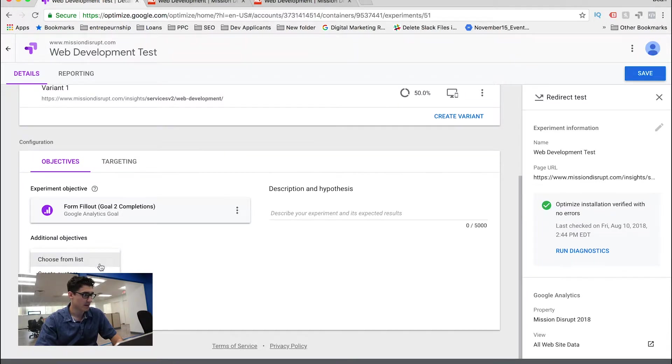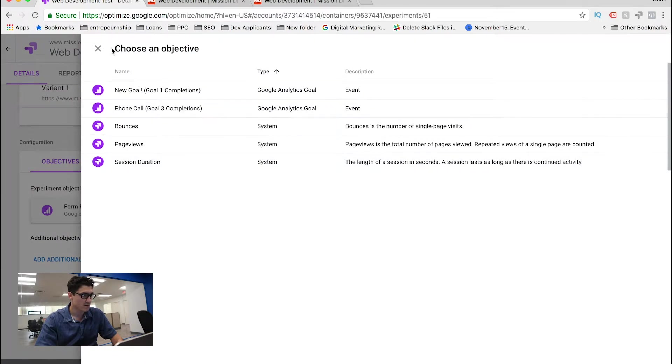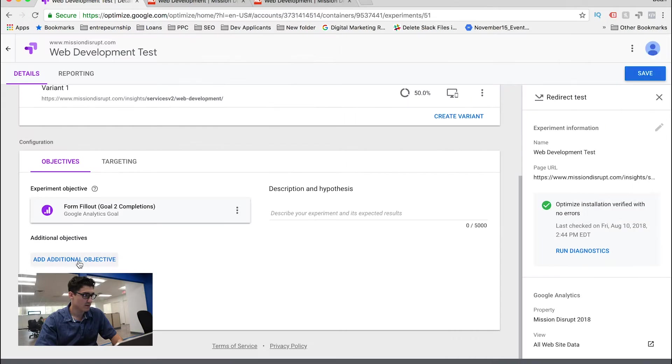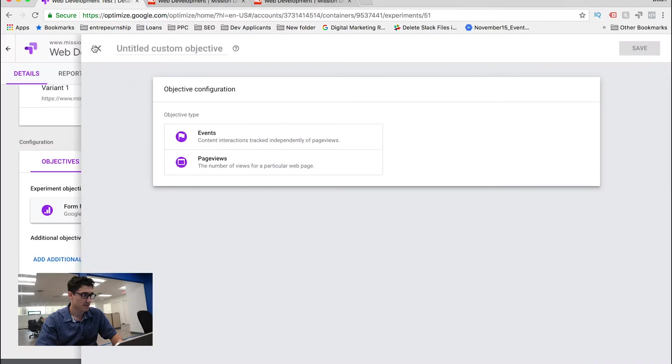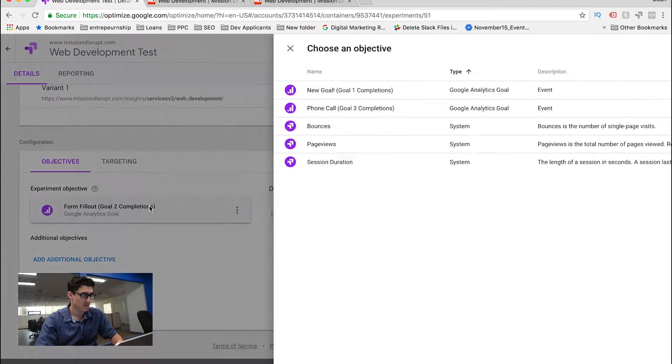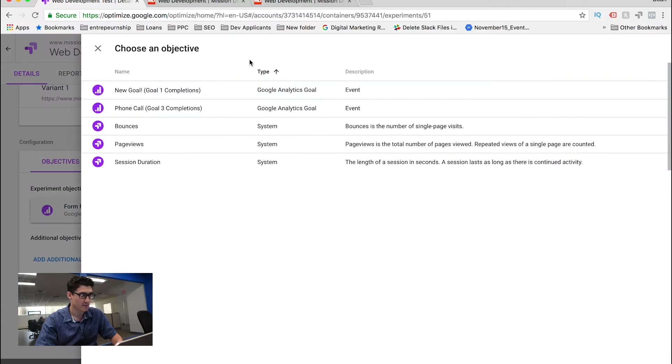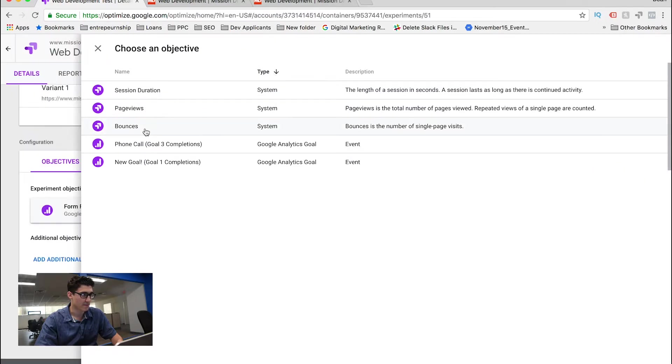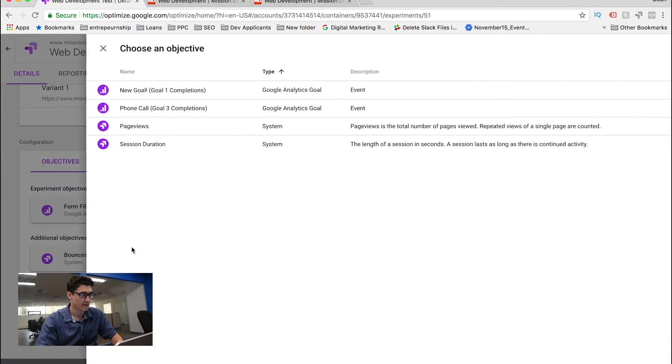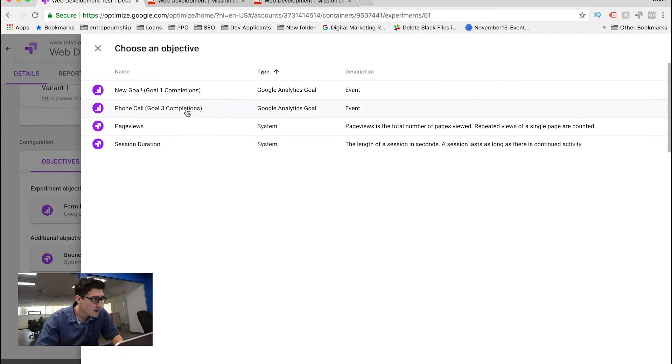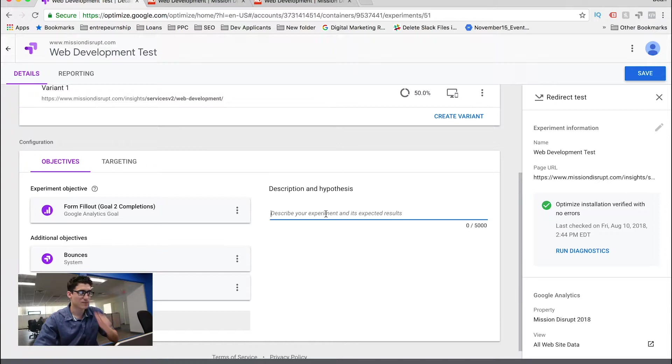So I'm going to do bounce rate, or sorry. Oh yeah, bounce rate, and then session duration. I don't know why that took me so long.